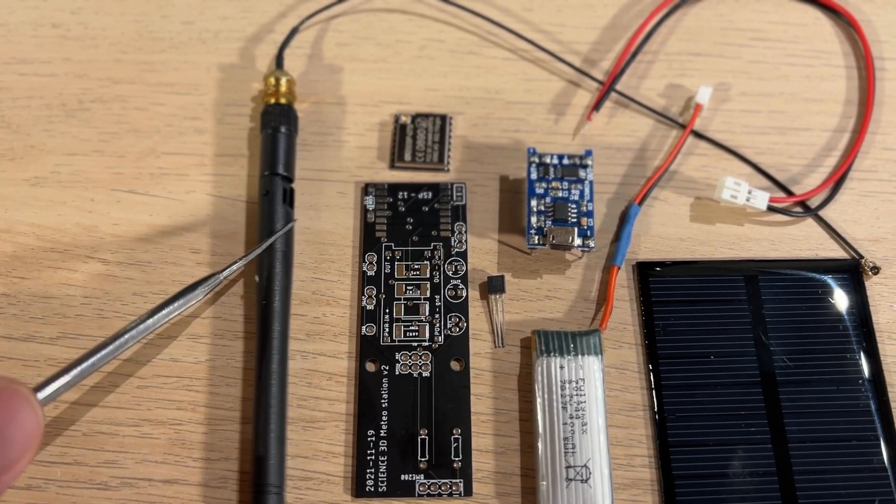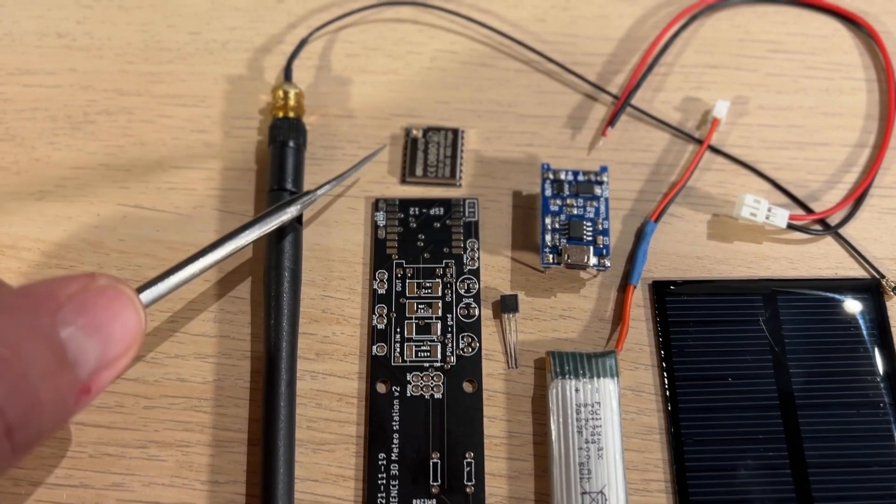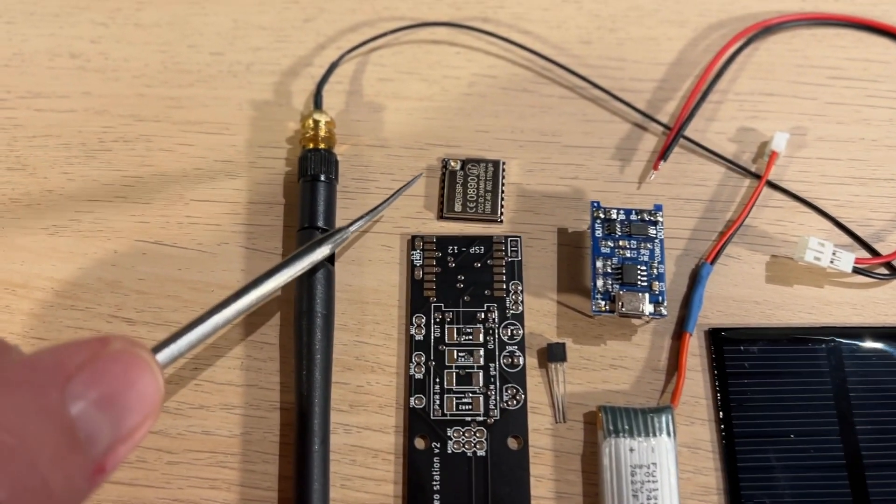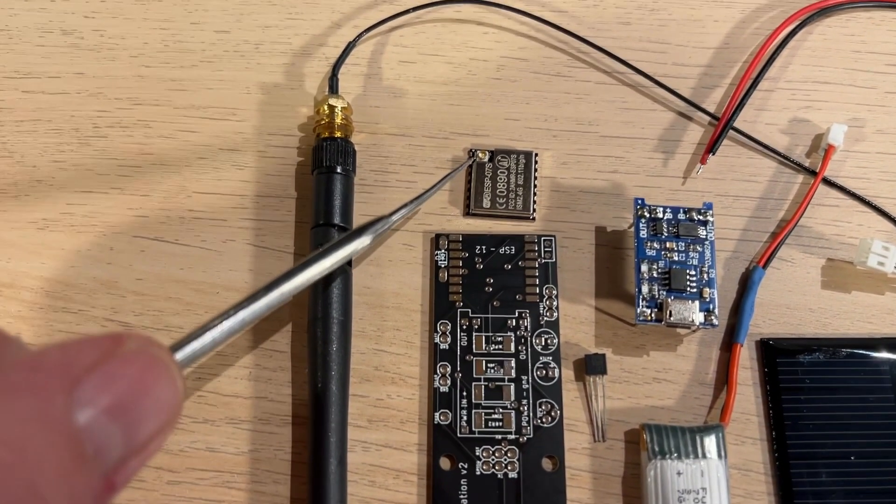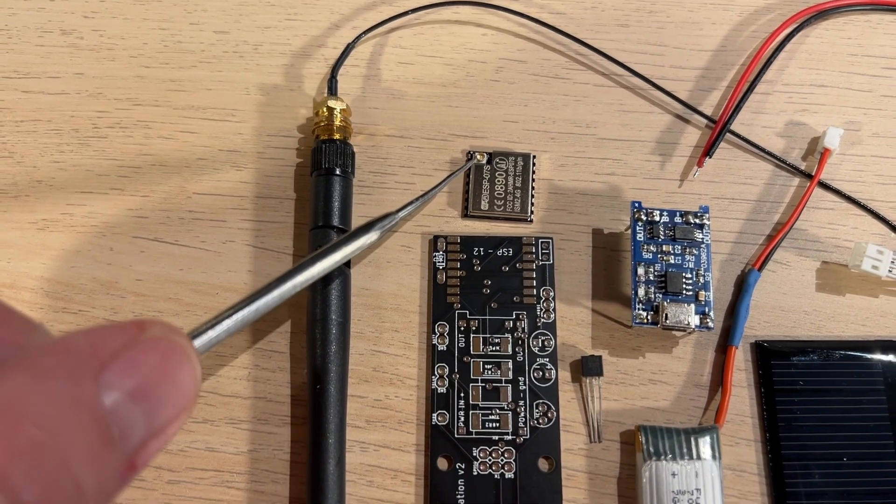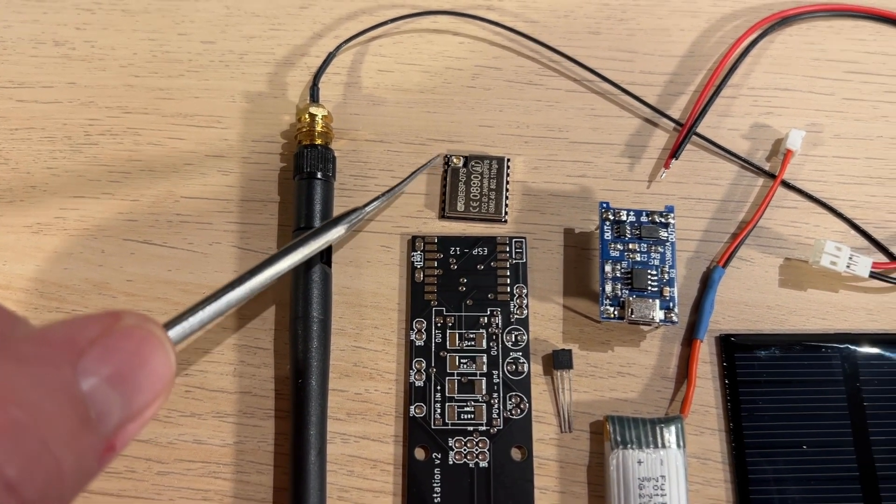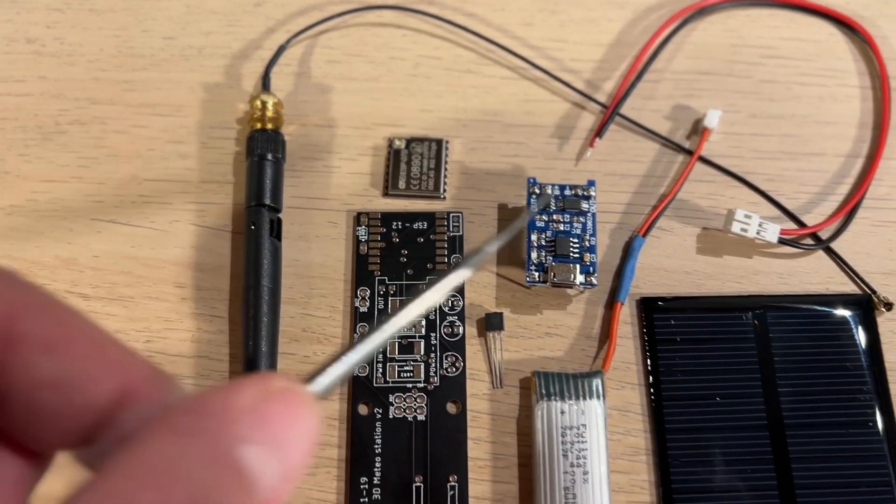And for the rest, we have an antenna that will be connected here and other cables and components that will be added to the board.